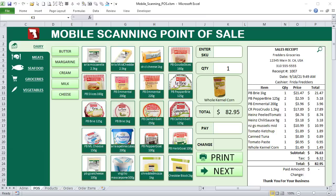We're going to be creating this incredible mobile point of sale with full mobile scanning, and I'll show you every step. Rather than creating it from scratch — which would take five or six hours — I want to trim it down but still go every step of the way, every shape, every formula, every line of code.